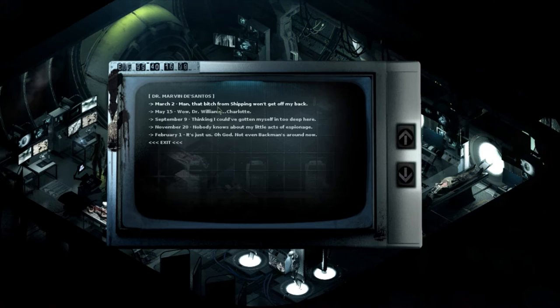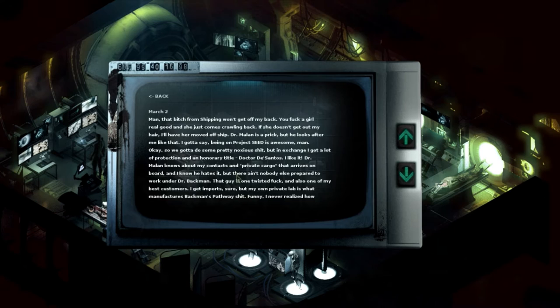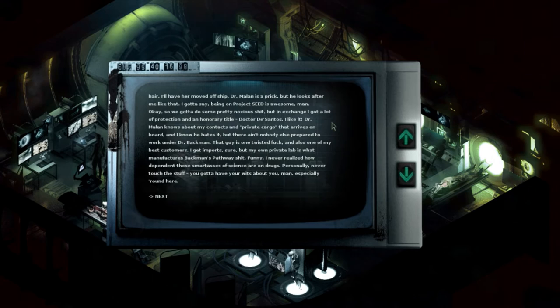Okay, Dr. Marvin DeSantos. Man, that bitch from shipping won't get off my back. I'm never reading this shit.